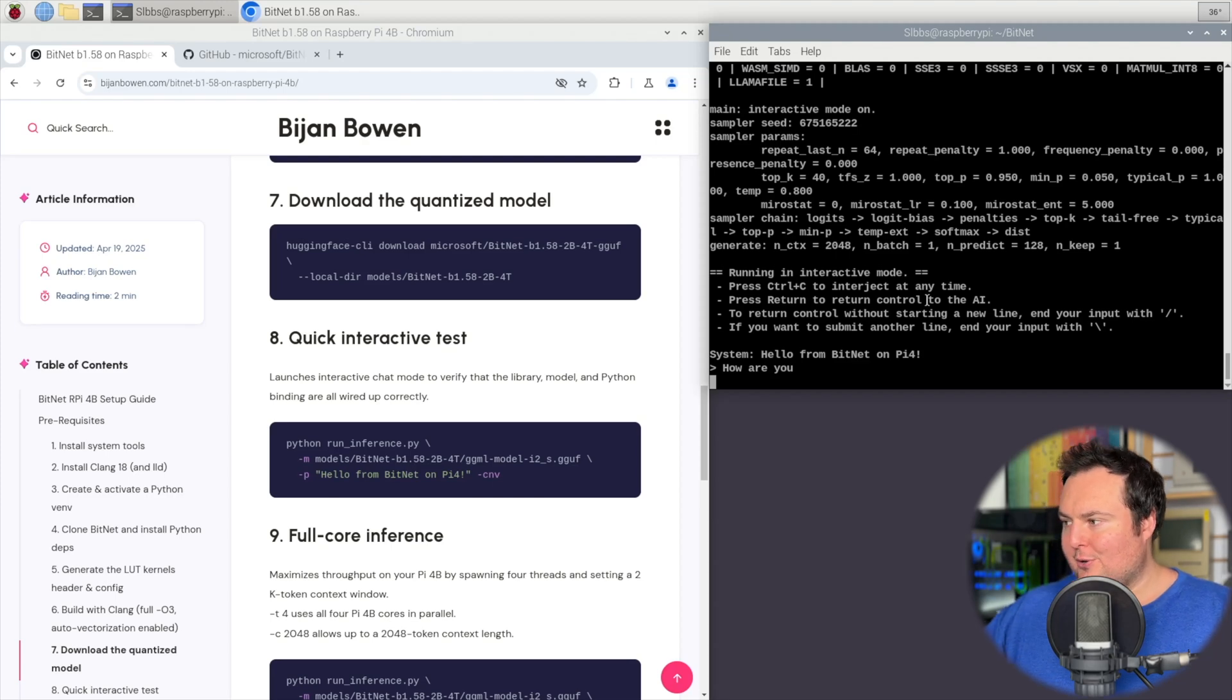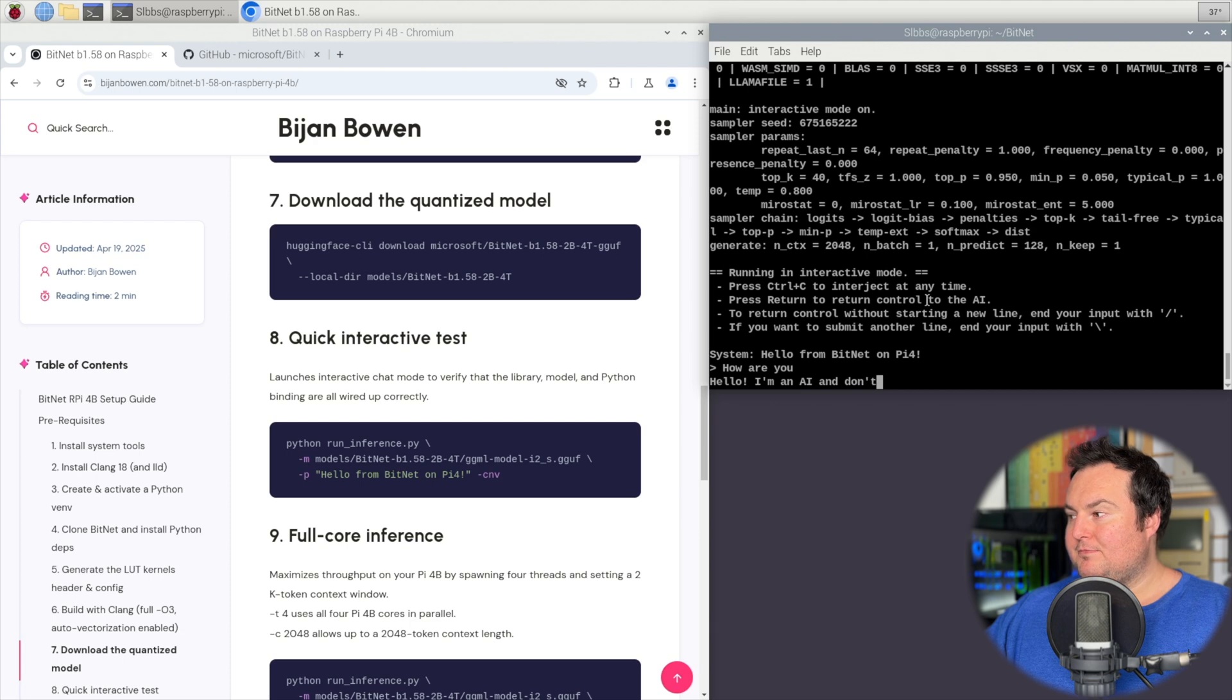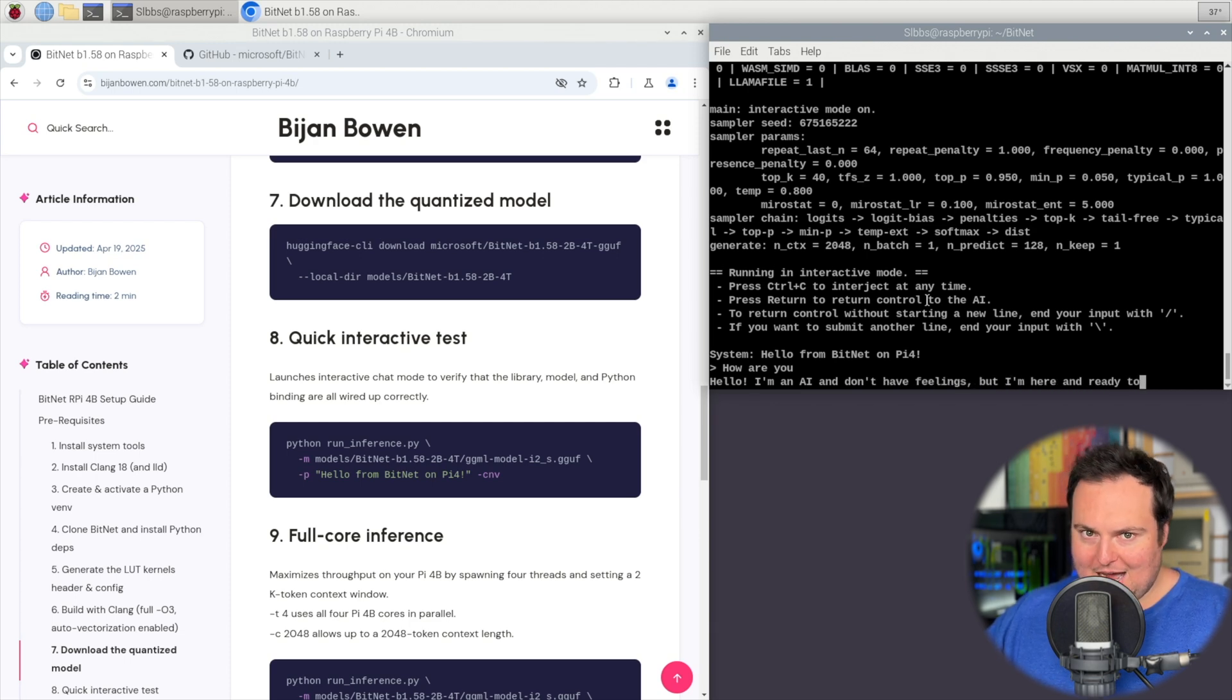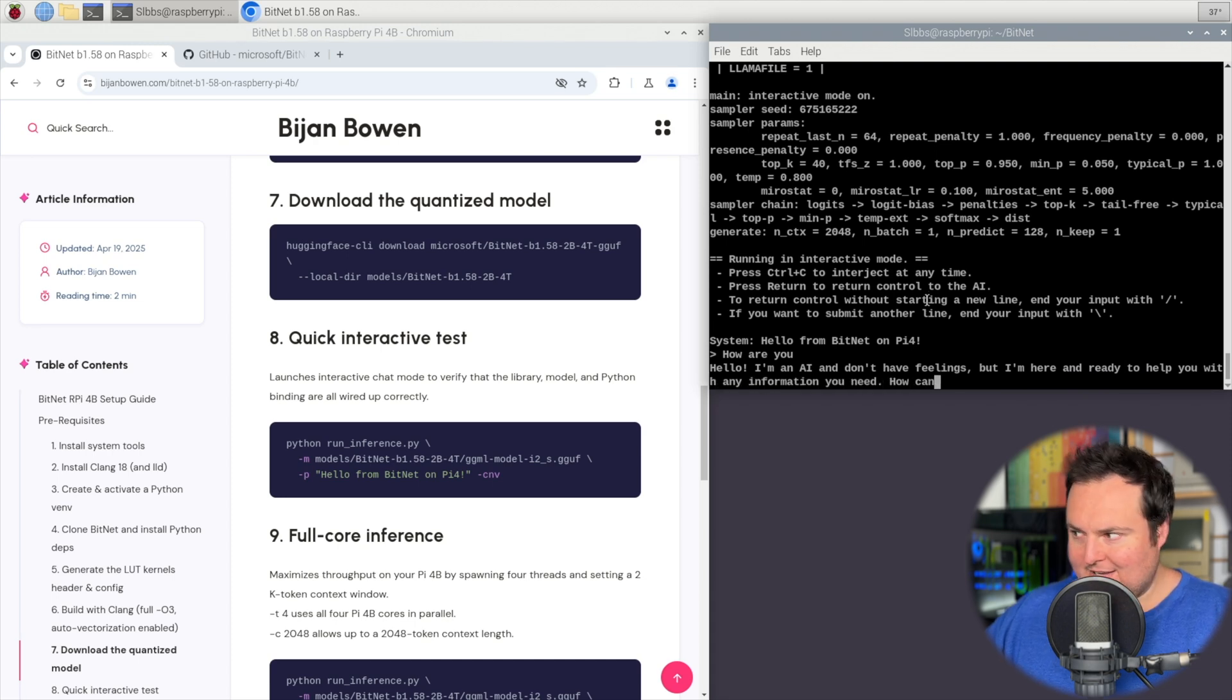We will see that while slow, it does actually begin to generate a response at a somewhat reasonable speed, considering that this is a two gigabyte Pi 4b, something a little old at this point and having a fairly small amount of RAM.